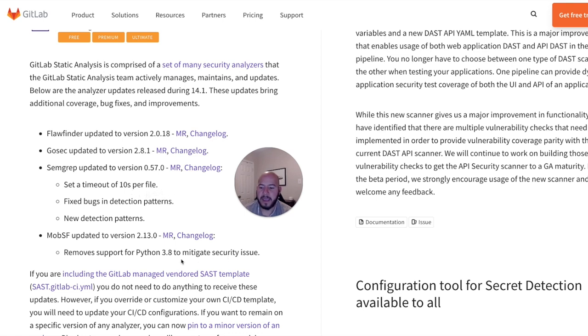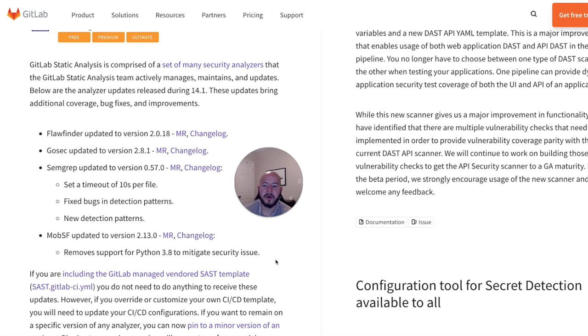And within MobSF, we're removing support for Python 3.8 to mitigate a security issue. And these are all updates from the actual open source community, which maintains these tools. And then we maintain it within our GitLab infrastructure.